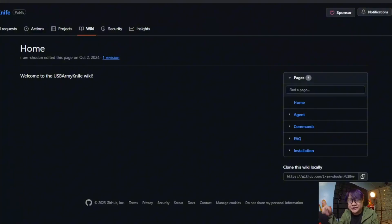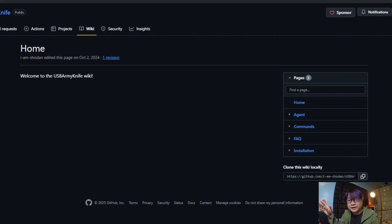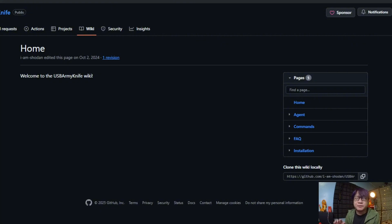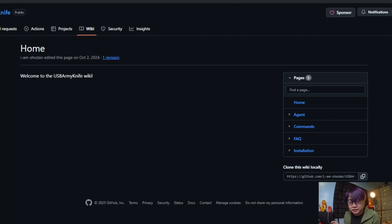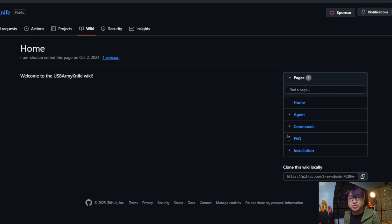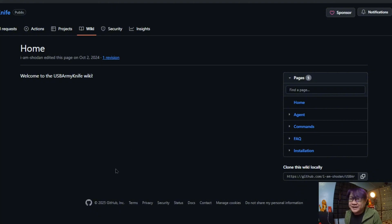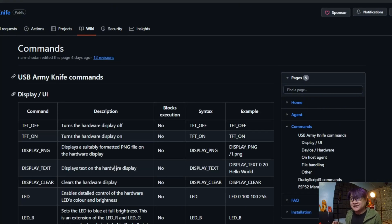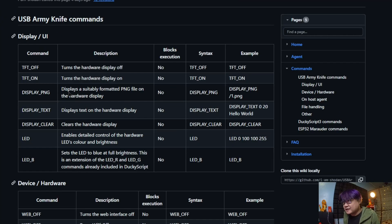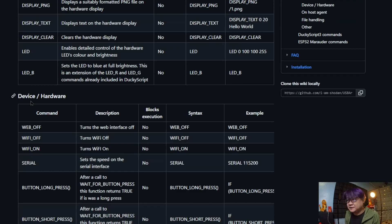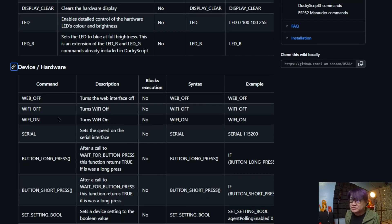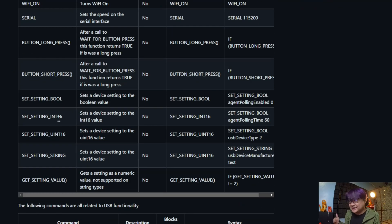Now I am currently at the repository of the USB Army Knife. I'll be sharing the link down below. One of the more important things that you need to know if you want to create your very own scripts that can be run on this T-Dongle is the list of commands, which you can see under Wiki. There's the display UI, and as you can see there is a screen on the T-Dongle, the device hardware which shows the WiFi, the web dashboard, things that you can do with it.